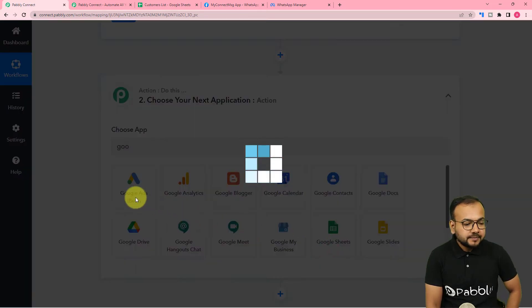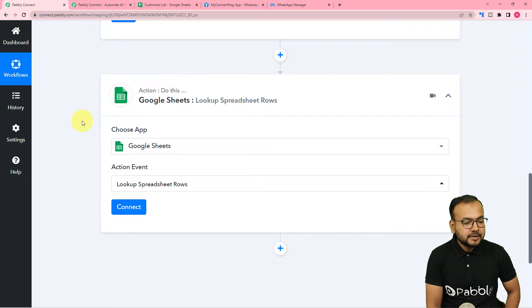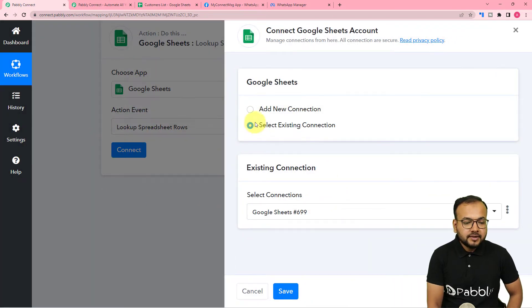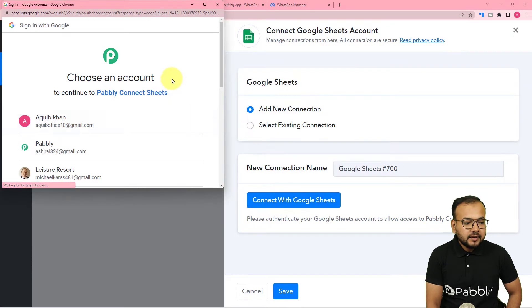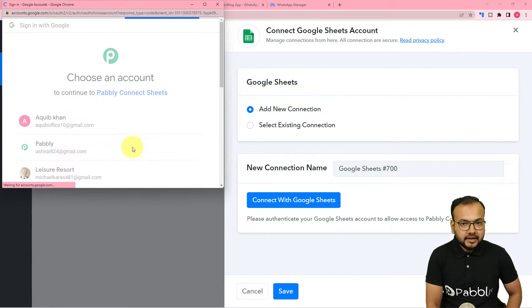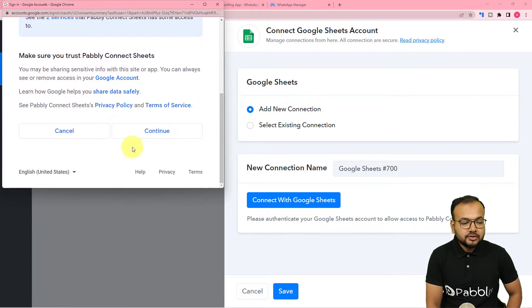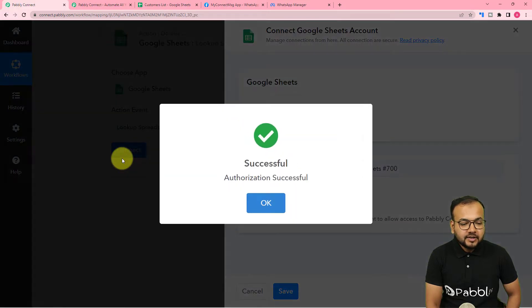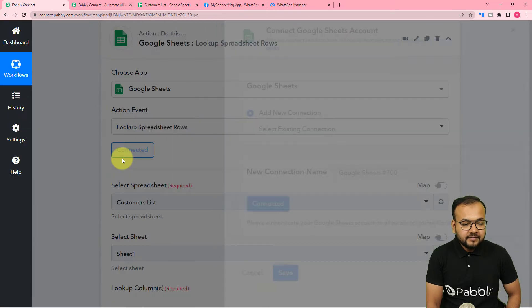Select Google Sheets, and in the action event search for and select 'Look Up Spreadsheet Rows', then click on connect. Select 'Add New Connection' and then click 'Connect with Google Sheets'. From here, select the Google account with which you created the spreadsheet, then provide some additional access — it is completely safe. You can see the authorization is successful and we are connected. It is now asking for the spreadsheet's name — when you click, it shows a list of all your spreadsheets.